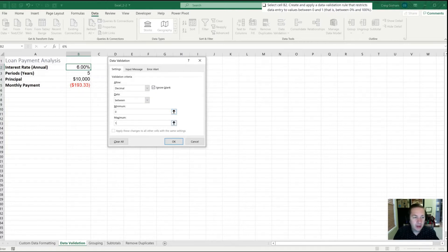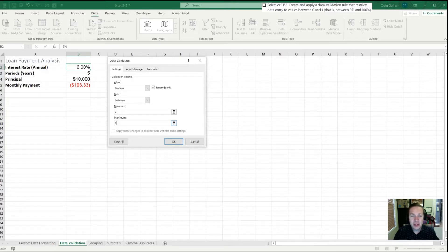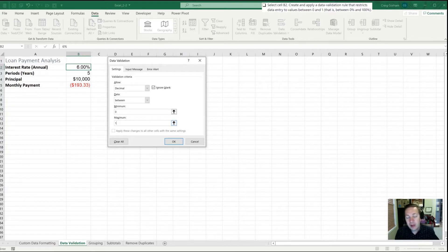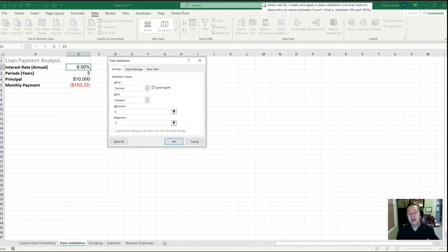In reality I probably wouldn't use this in this particular situation unless I'm in a business that frequently gives out hundred percent interest loans. More likely I'd set a range between, say, two and a half percent and ten percent, adjusting these values to be more reflective of what I or my co-workers would use on a normal basis.